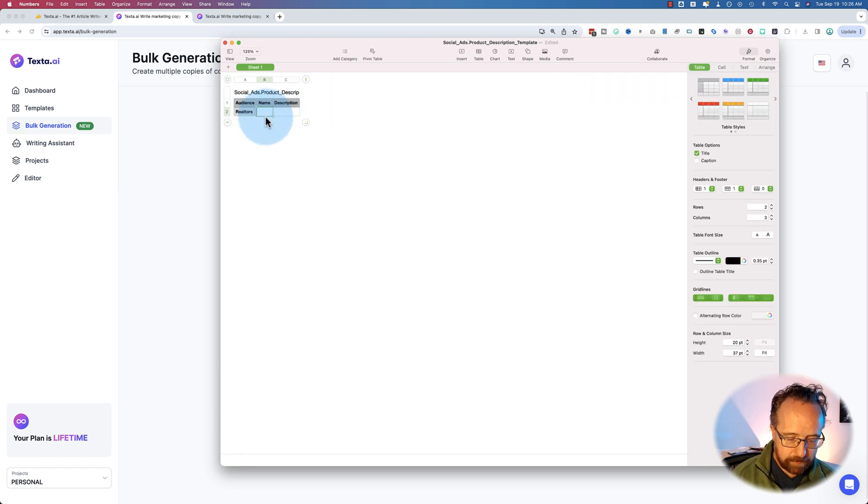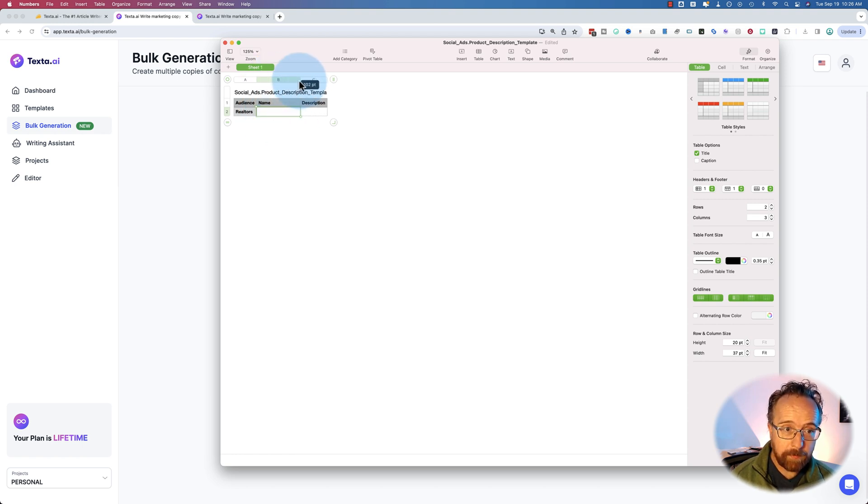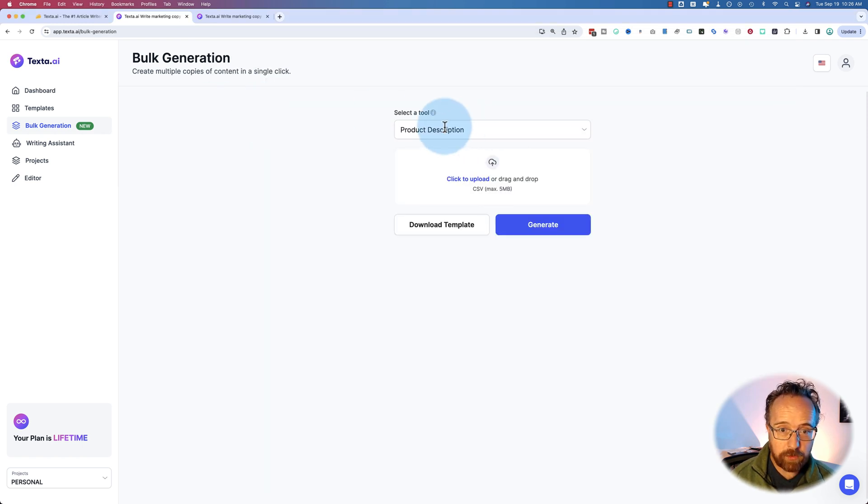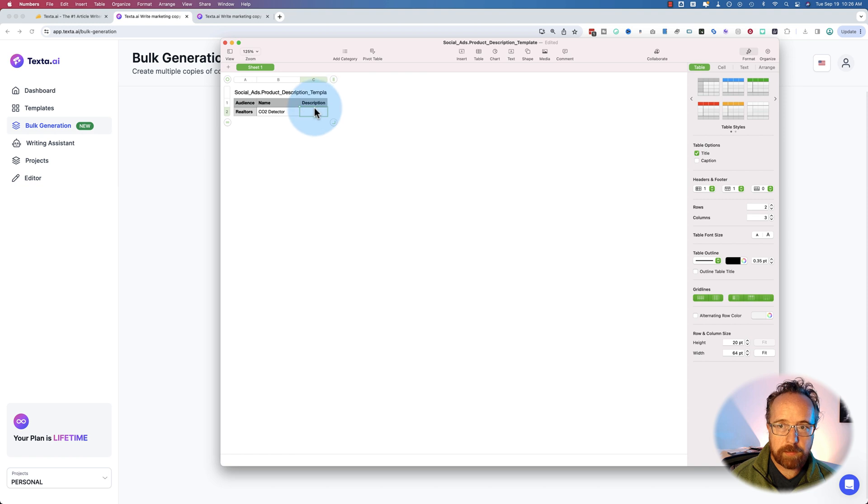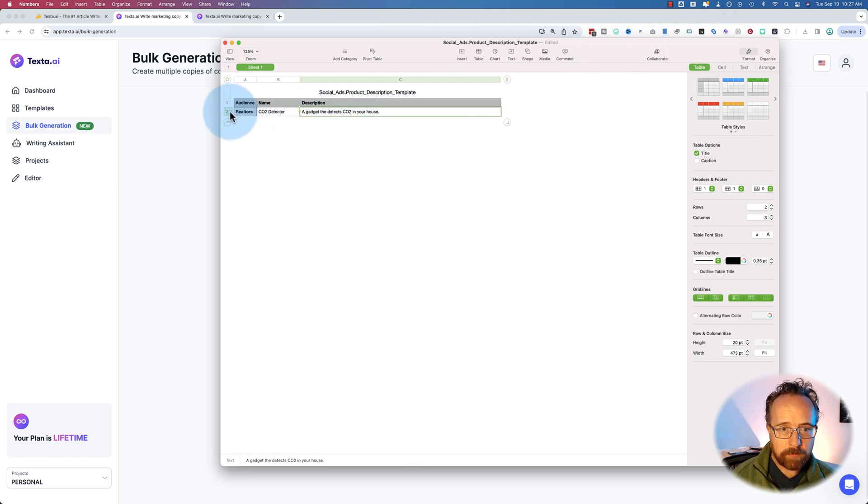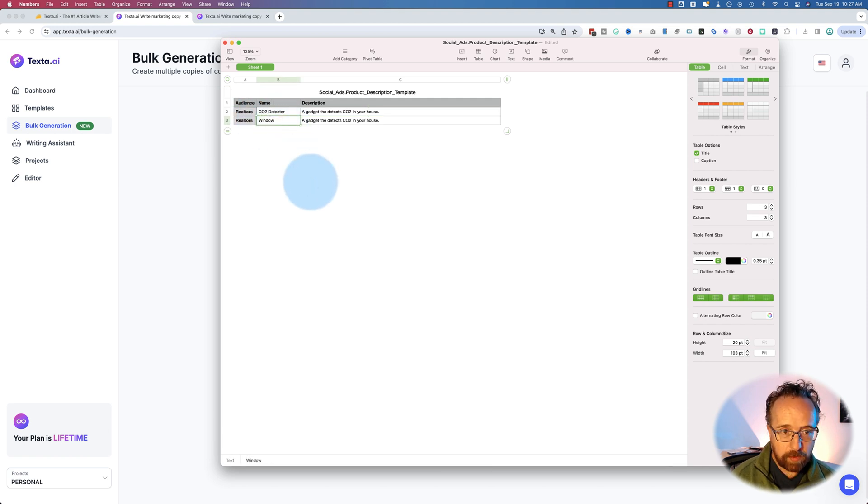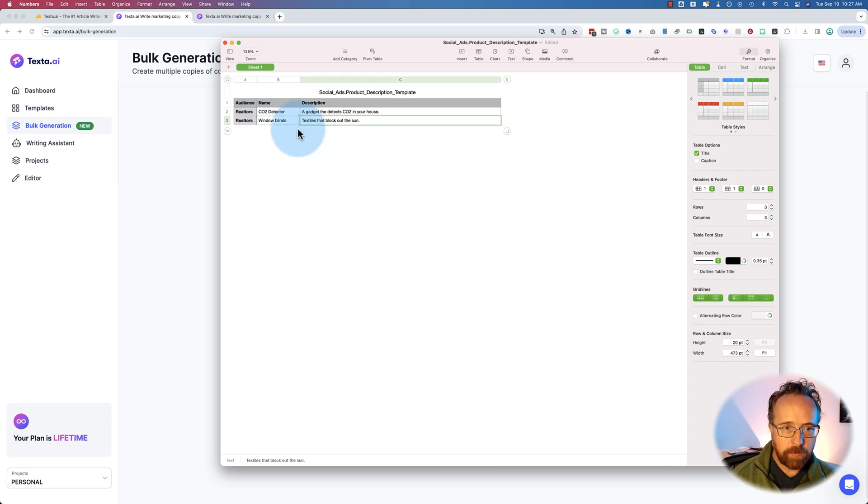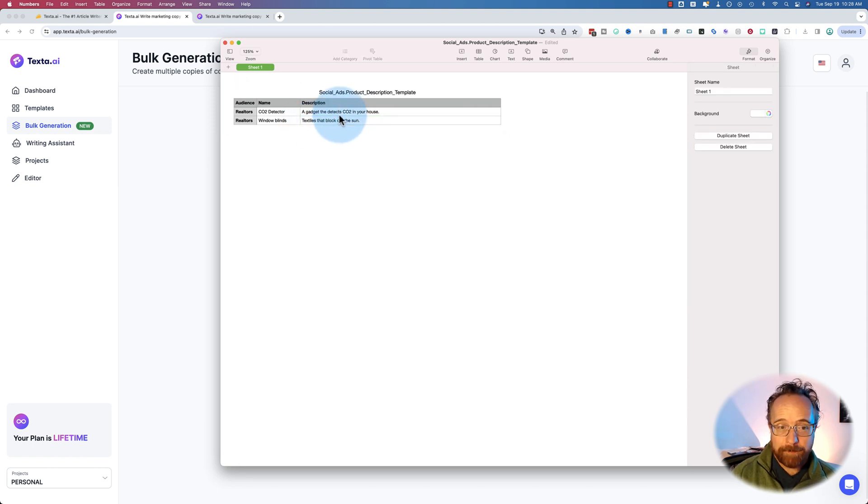You got to type in the audience. Let's say Realtors. The name. This is the name of the product. We're making product descriptions. So this template will be different based on what you choose from this list here. Let's give it a name of CO2 detector. Give it a description. I wrote a gadget that detects CO2 in your house. And then we want to duplicate this and give this another name, window blinds. For a description, I wrote textiles that block out the sun. I'm not sure how accurate that is.